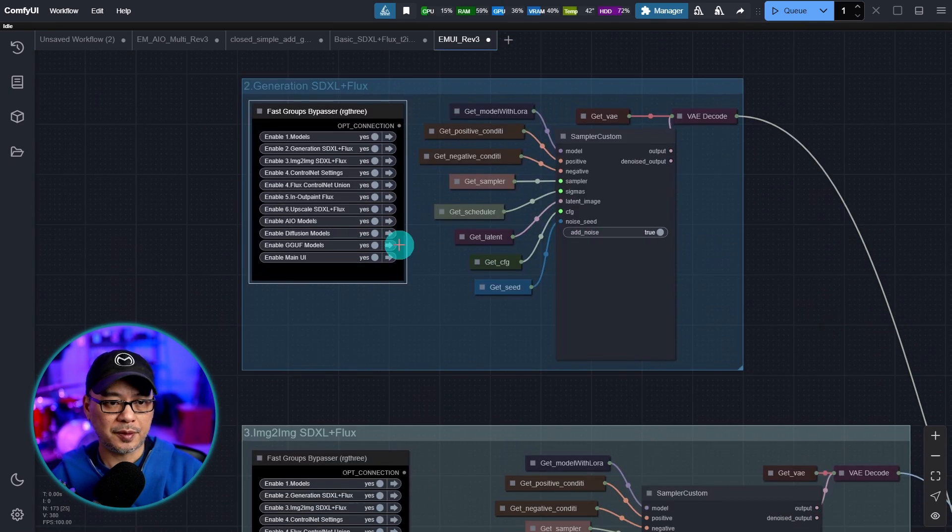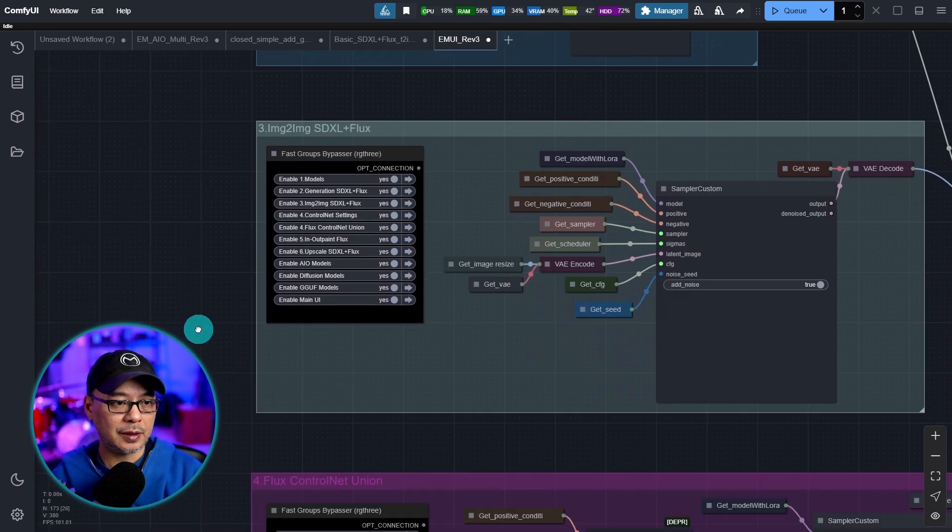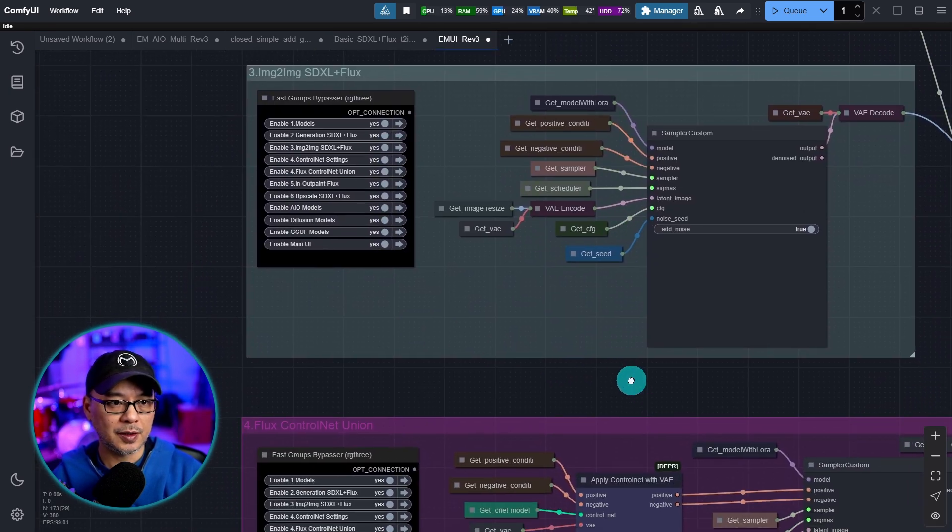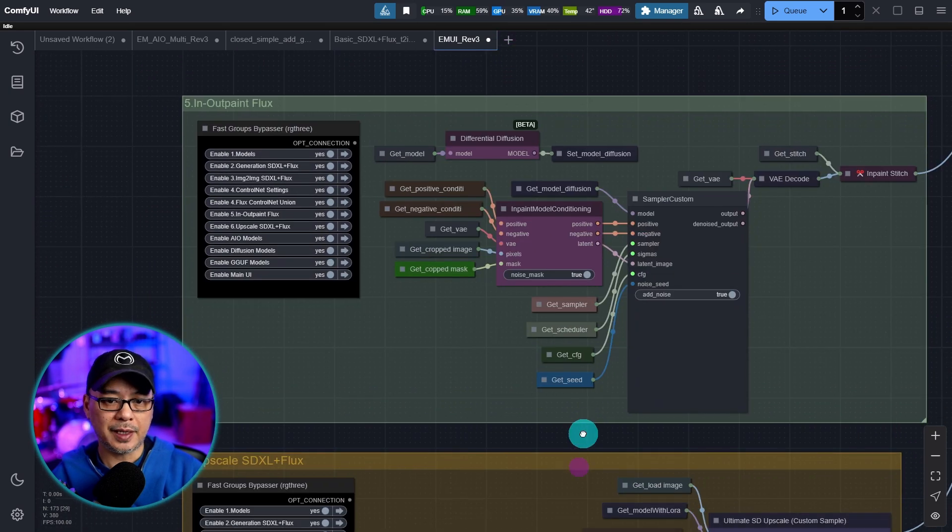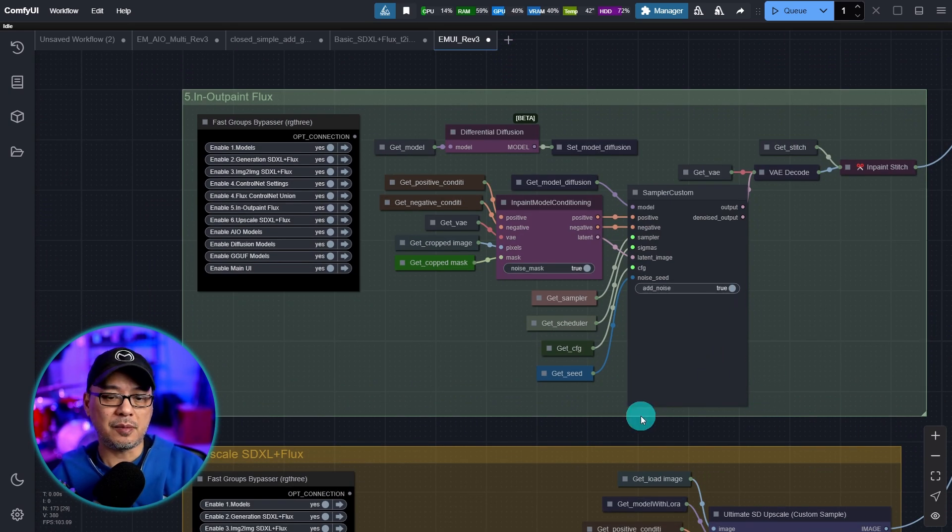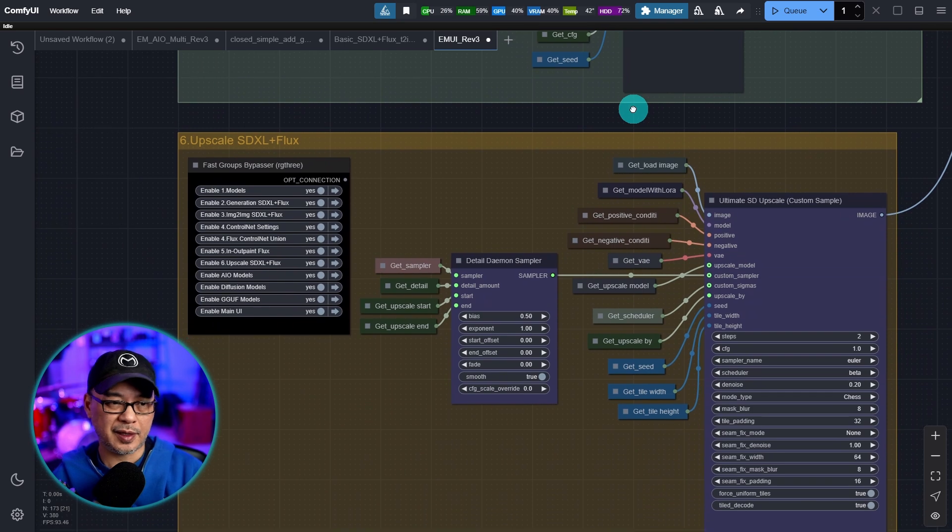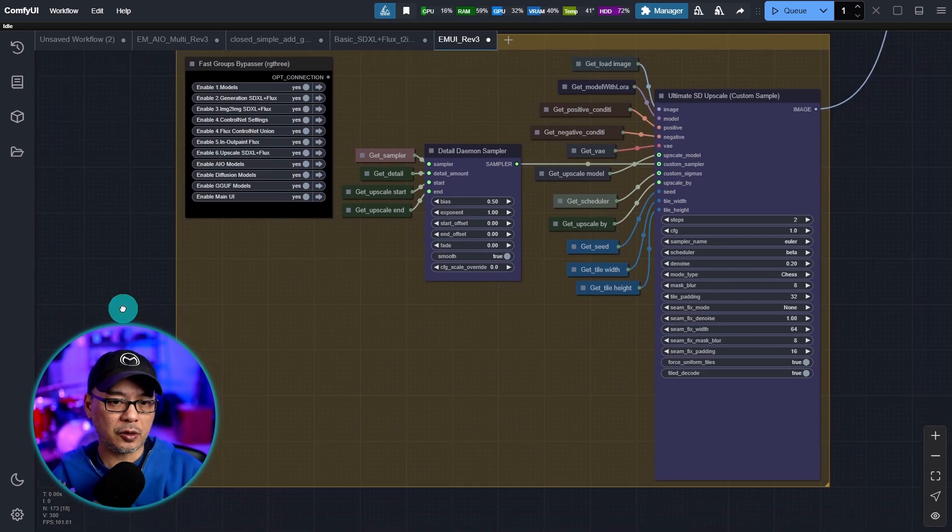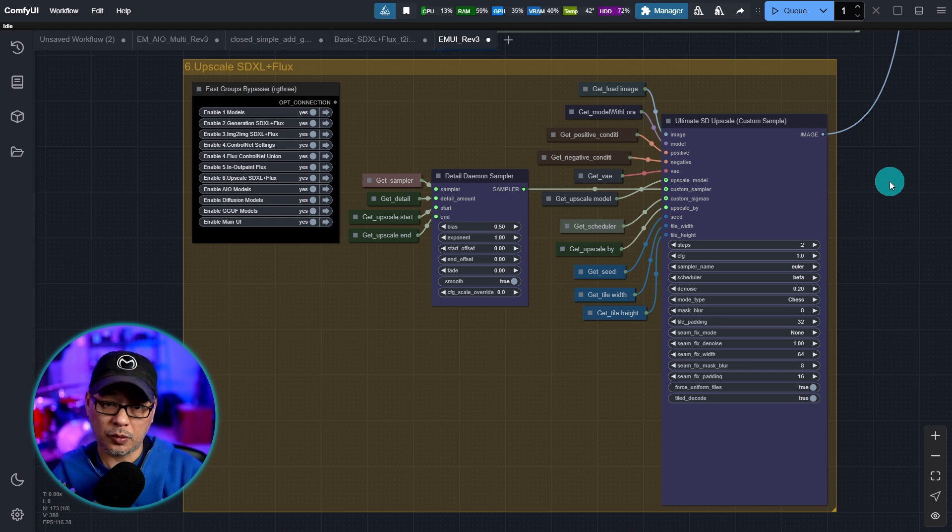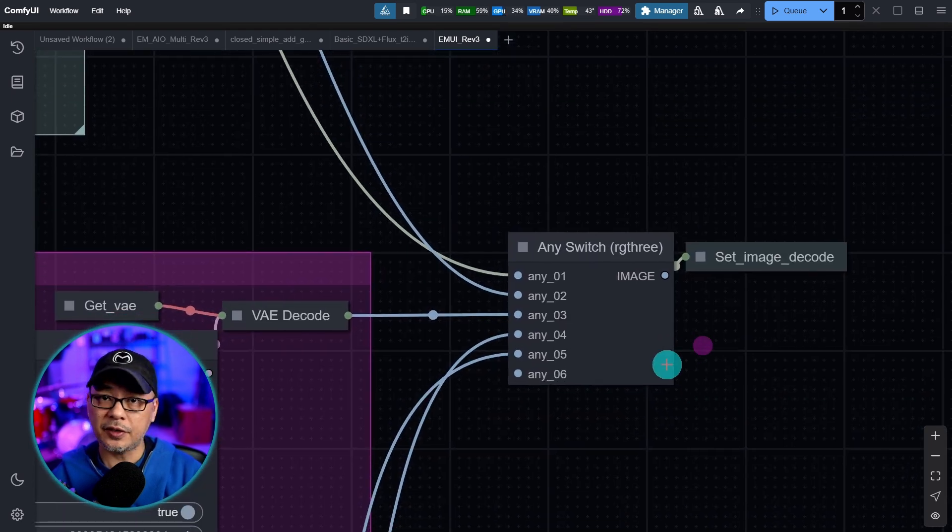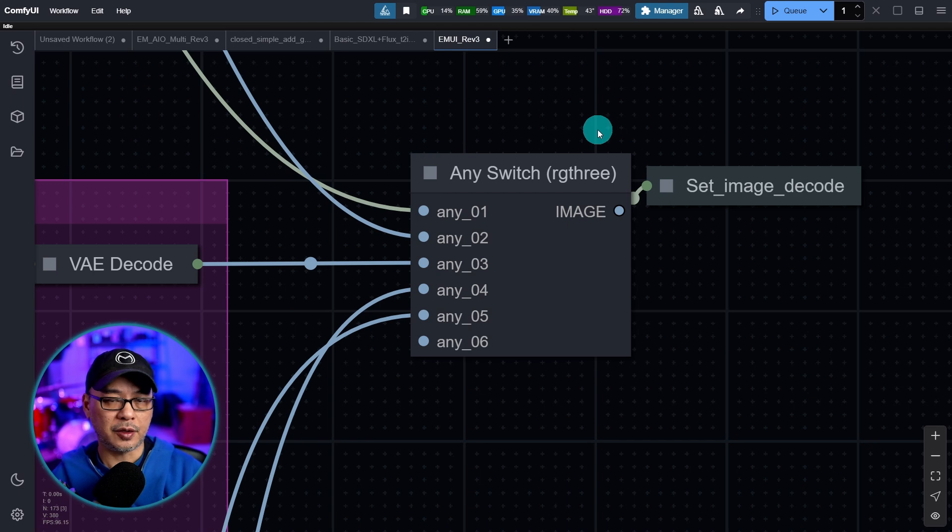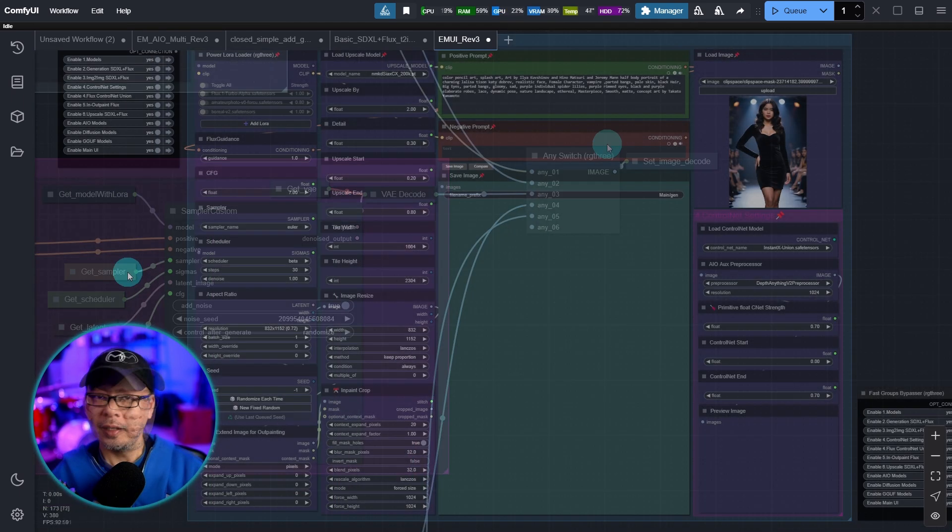So this is my standard image generation. Here's my image to image, control net, in paint, out paint. Now I tried to share samplers to combine some of these workflows, but it just got a little too complicated and crazy. So the workaround was to just keep each sampler for each workflow and then use any switch from RG3 nodes so that when they're not active, it only uses the active workflow, right?